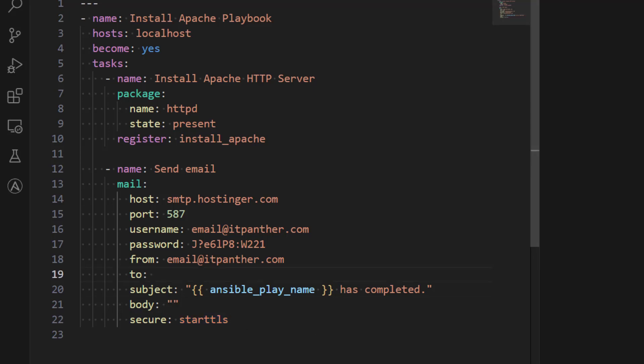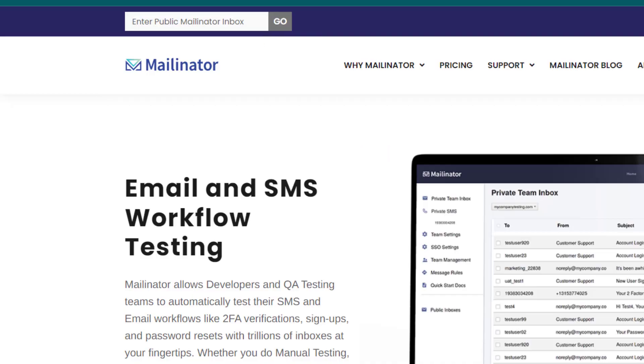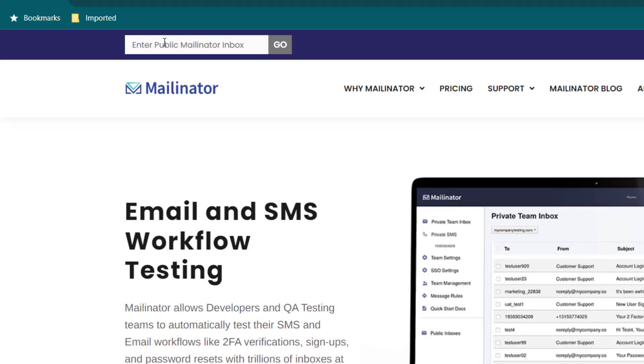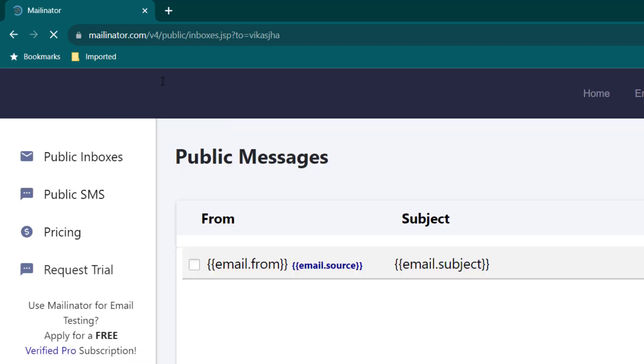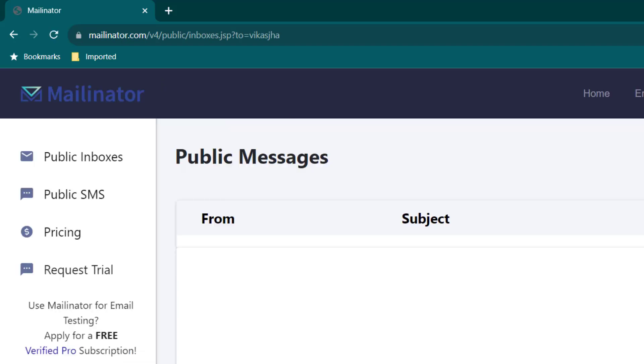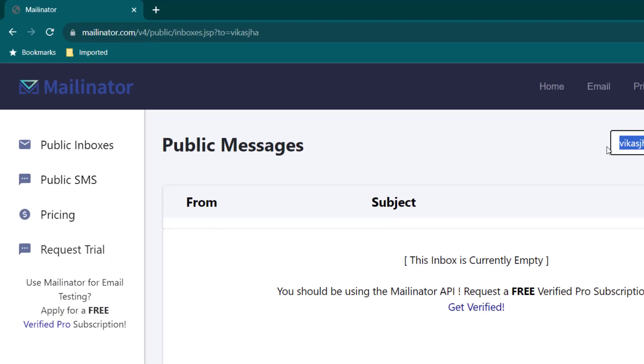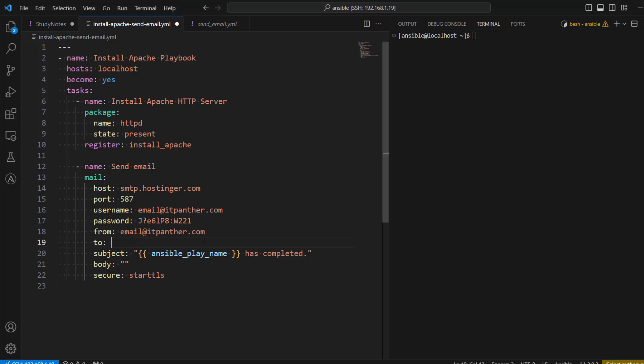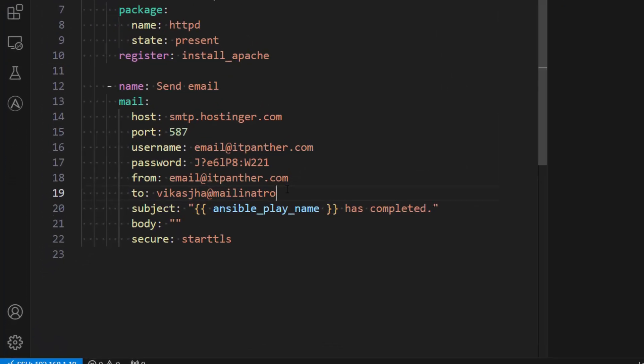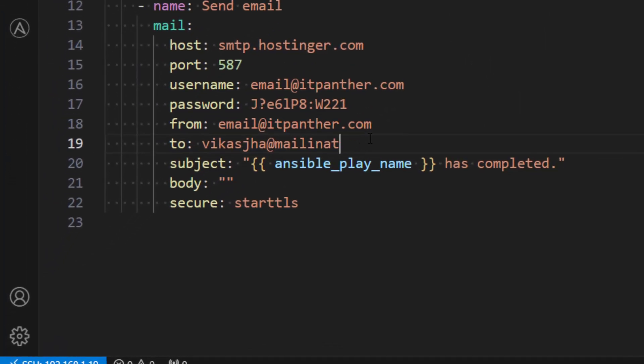Now in the to what I'm going to do is I'm just going to use mailinator. So mailinator just gives us free public email box. So I'm just going to write vikash jha and we should be getting an email box. So here you can see we can use now vikash at the rate mailinator.com and then in body we want to send the result.